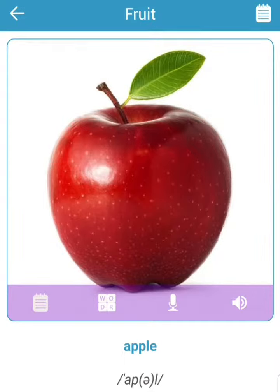Hey, hello everyone! Today we are going to have a lesson about fruits. We're gonna learn some vocabulary about fruits.